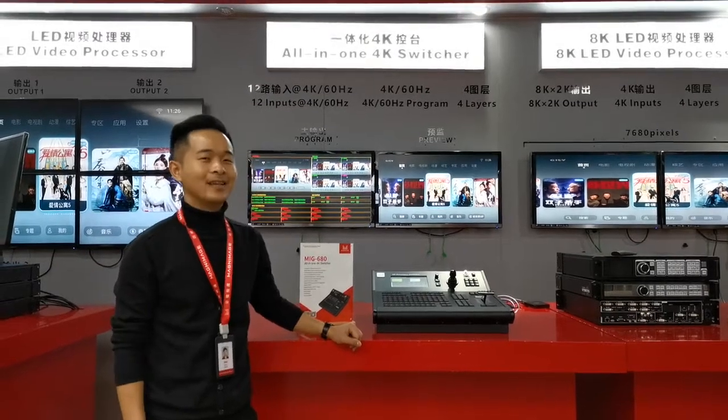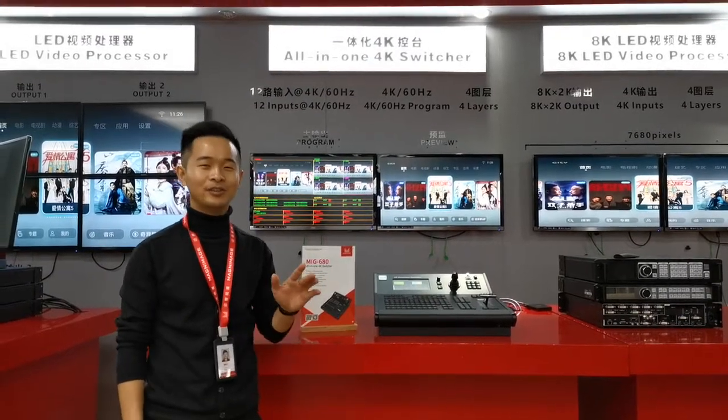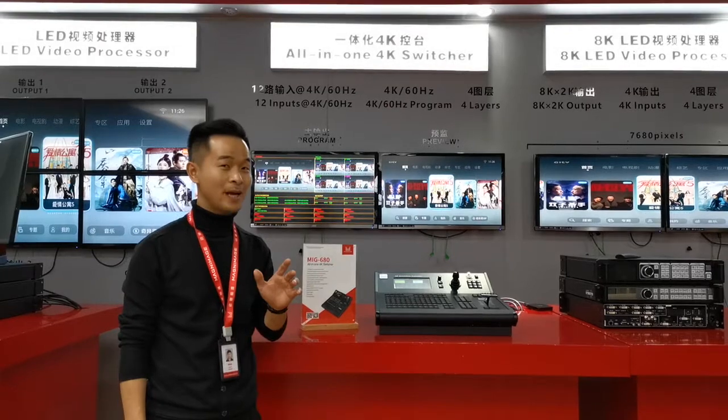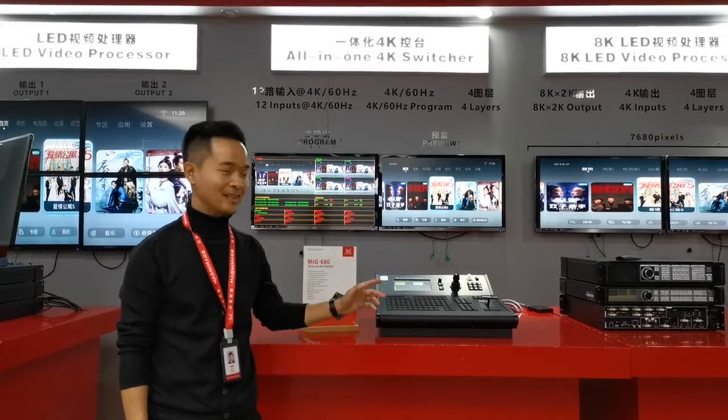Hello my friend, today I am going to show you our newest switcher, switcher baby 680.